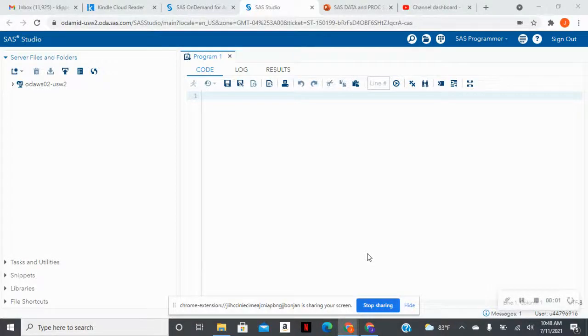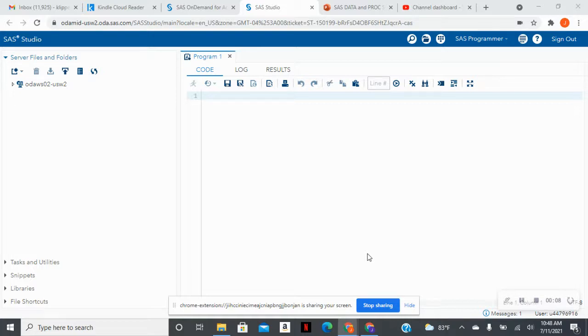Hello everyone, and welcome to Learning with Jelly. Today, we're going to practice uploading a SAS data set into SAS on demand for academics, as well as a CSV file. And we're also going to work on establishing our own library.